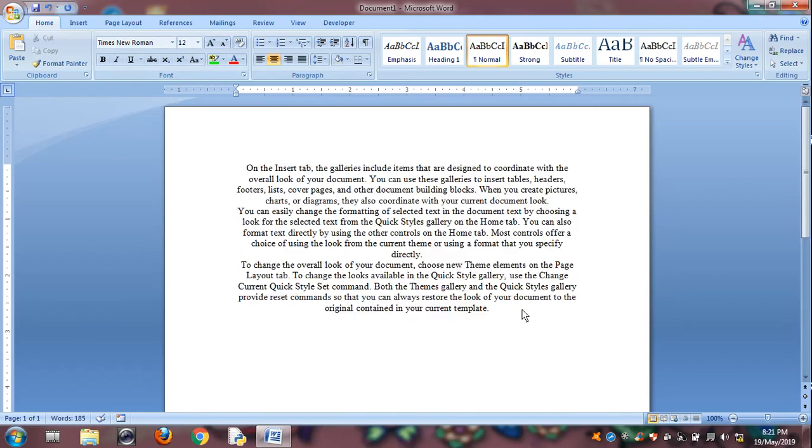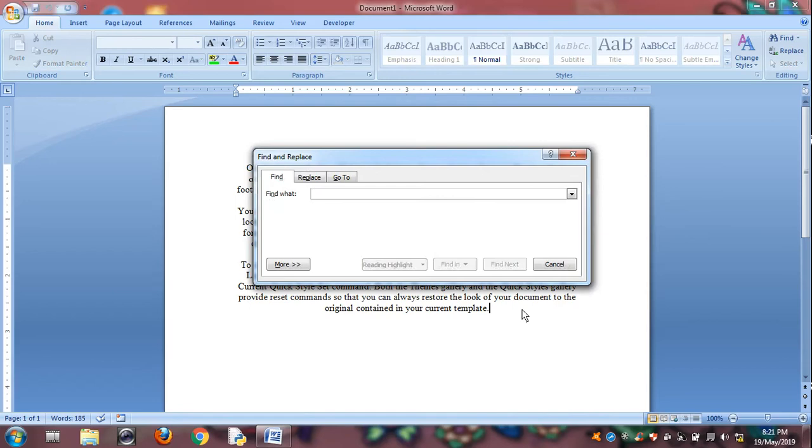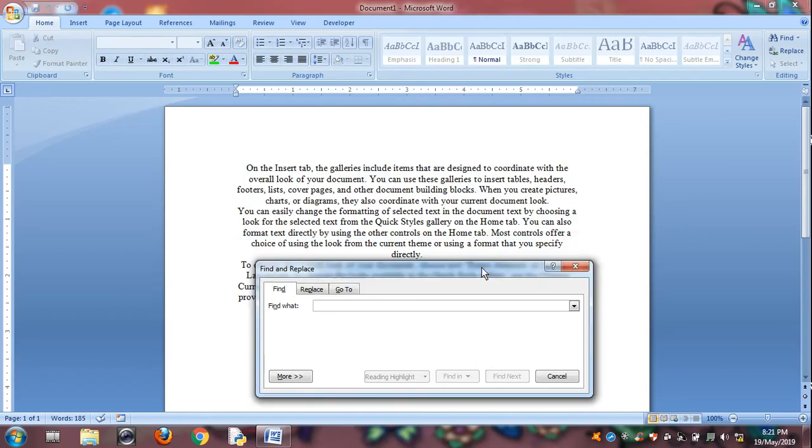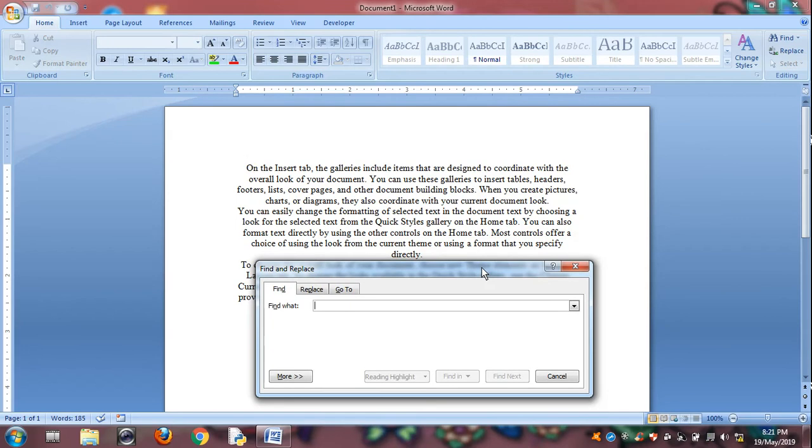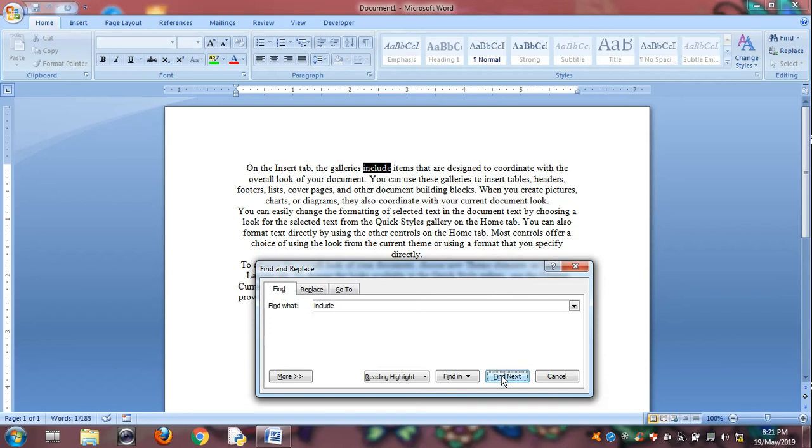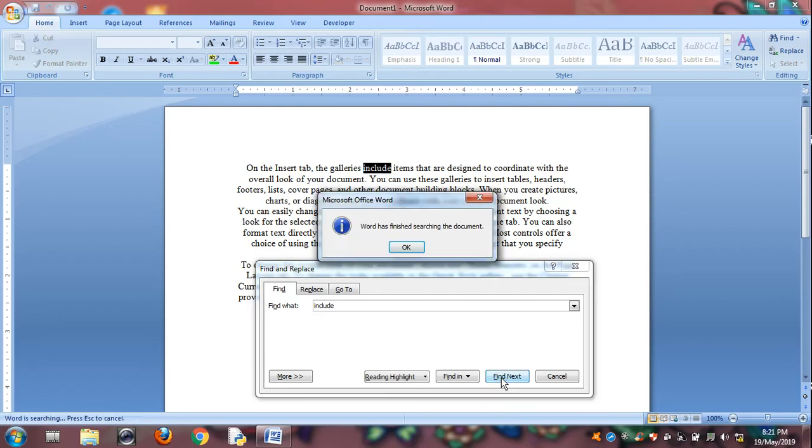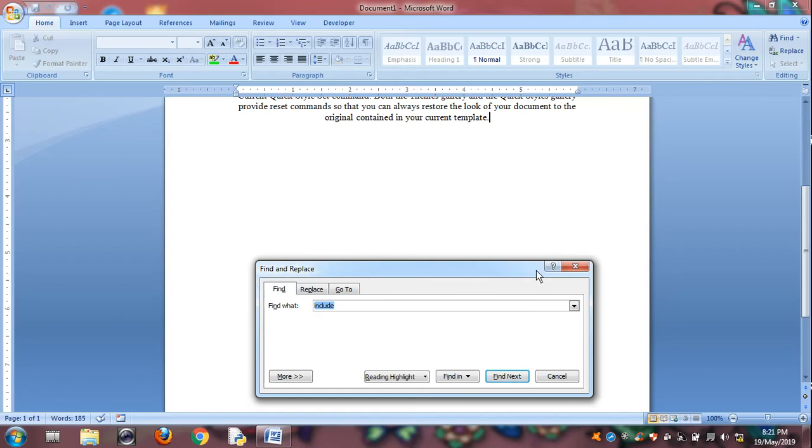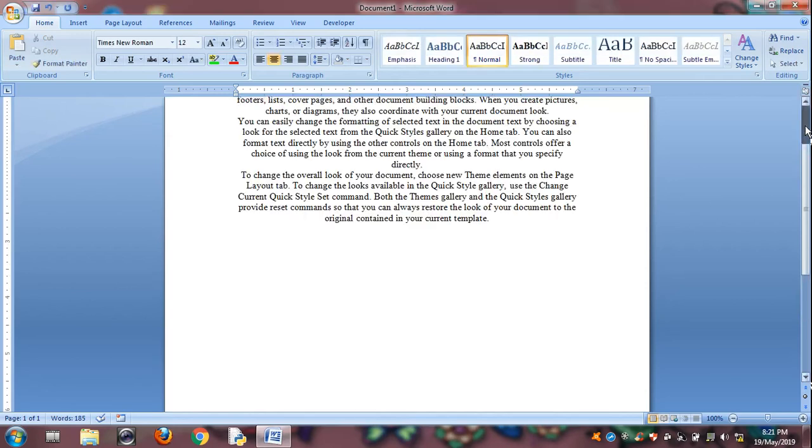Then Control F is for find option. So here, you have to find some name in the document. Suppose, the clue. Where the document is locked. So, find next. See? And find next. Again, no appearance. It's only one. So find option is there like this.